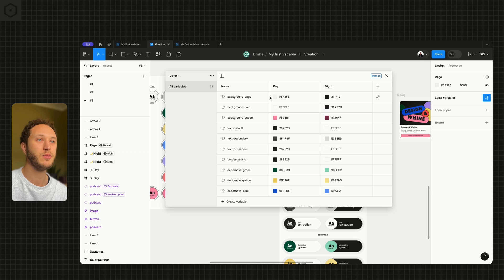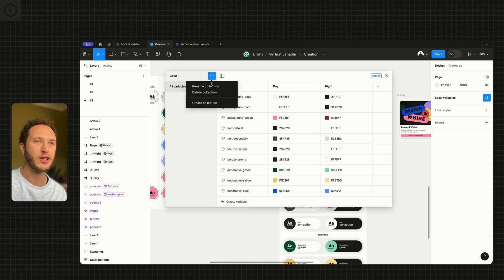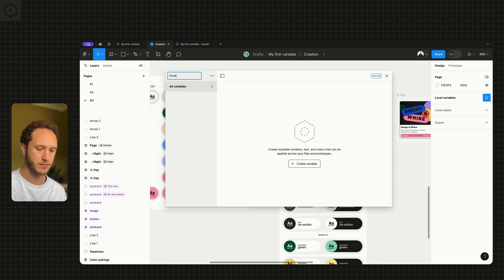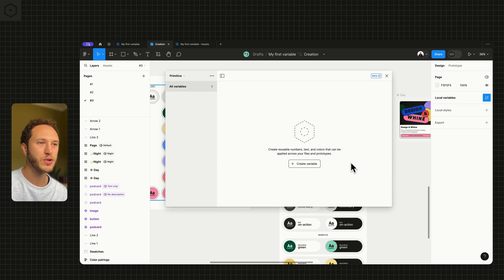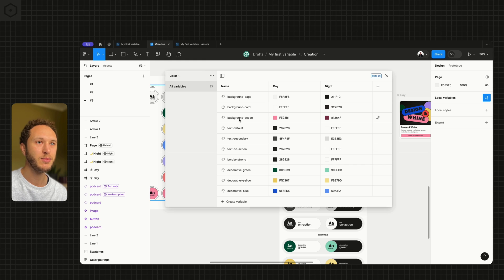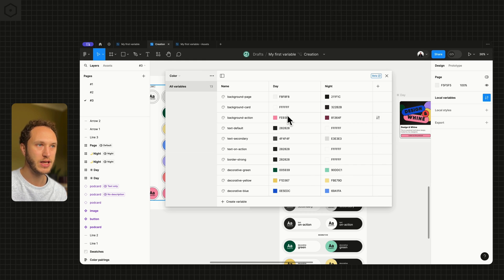The first thing we're going to do is create a new collection. I'm just going to call this primitive for now. Within here we'll start creating variables which will ultimately be aliased or referenced in these ones.